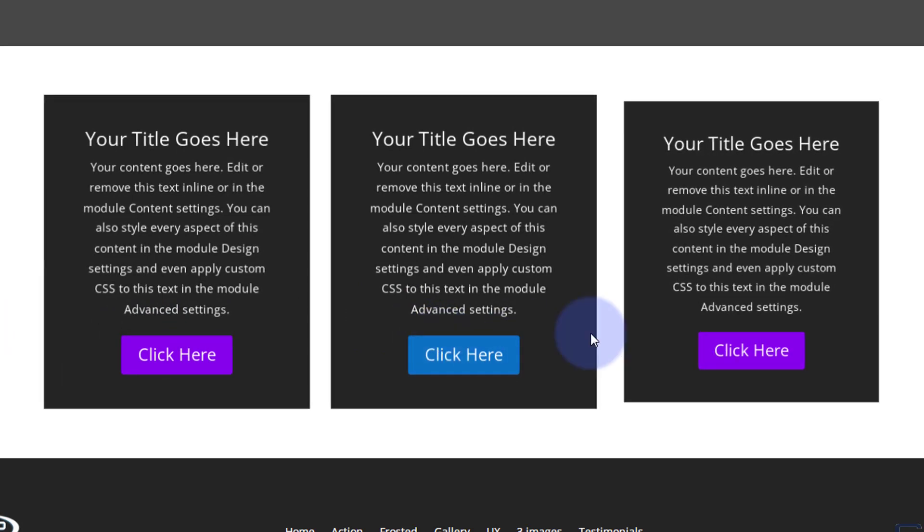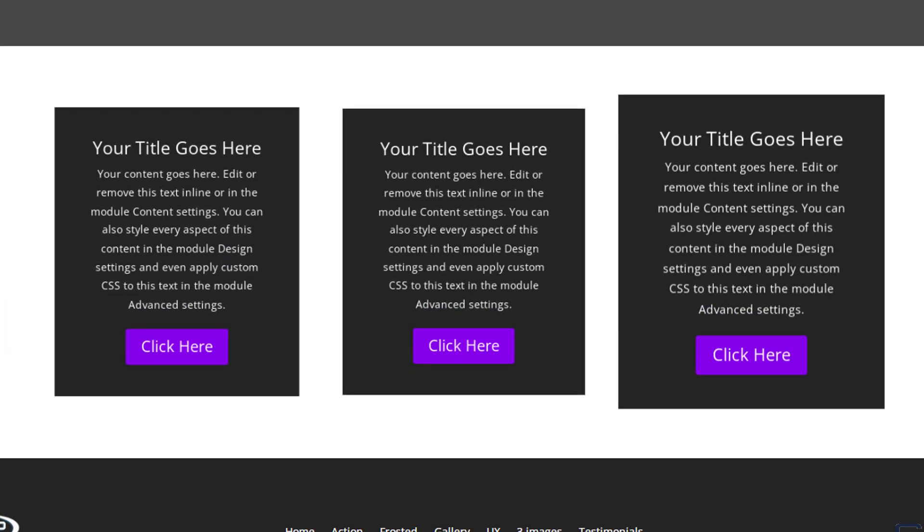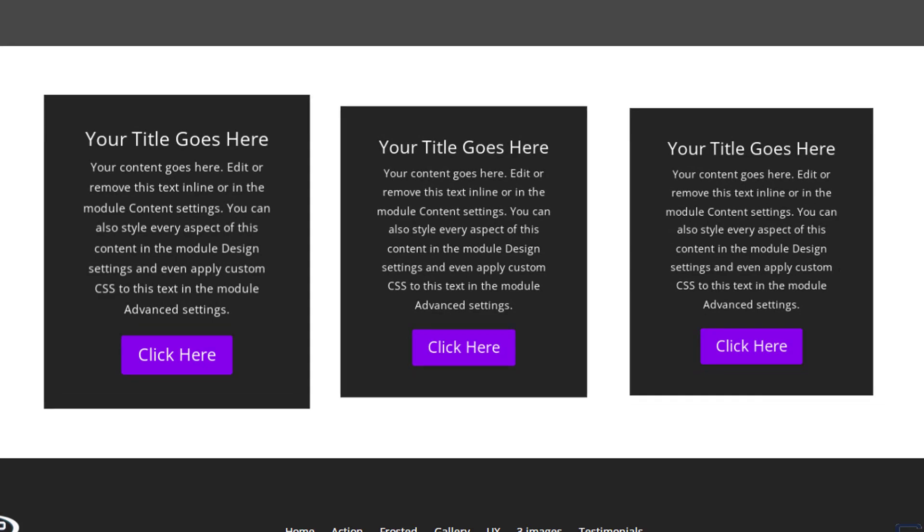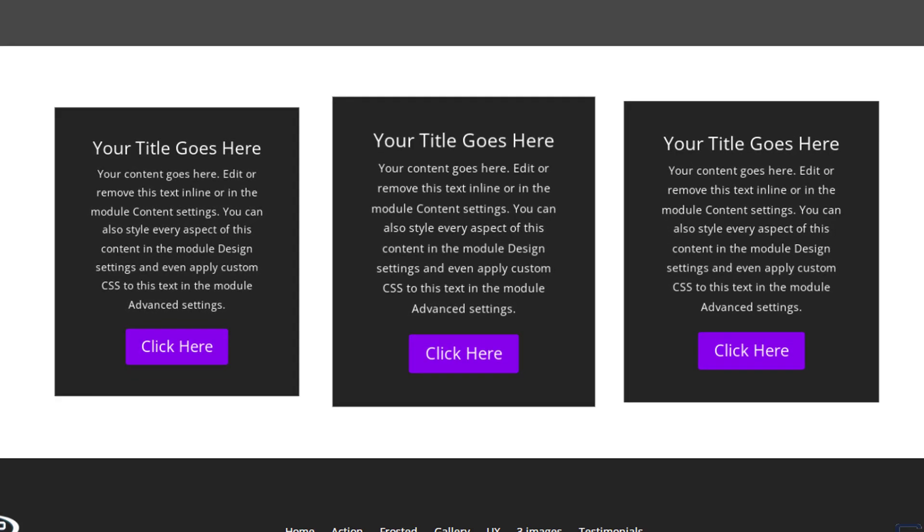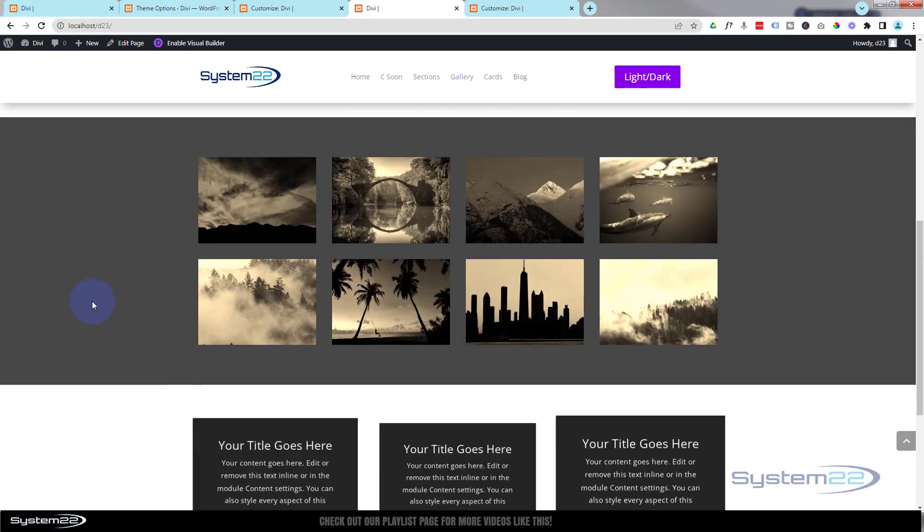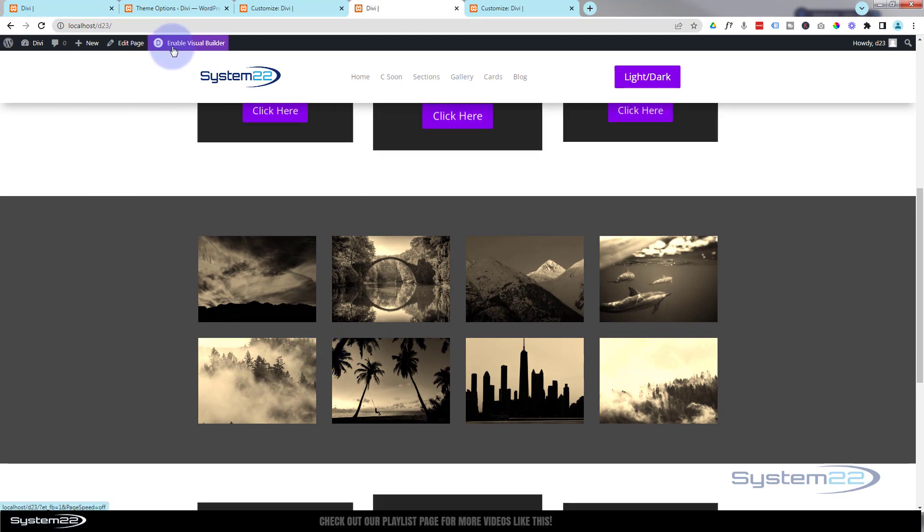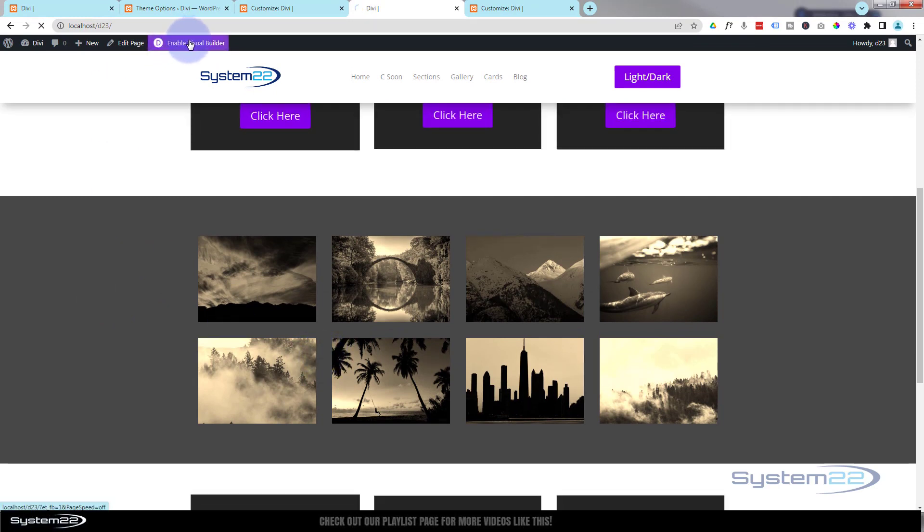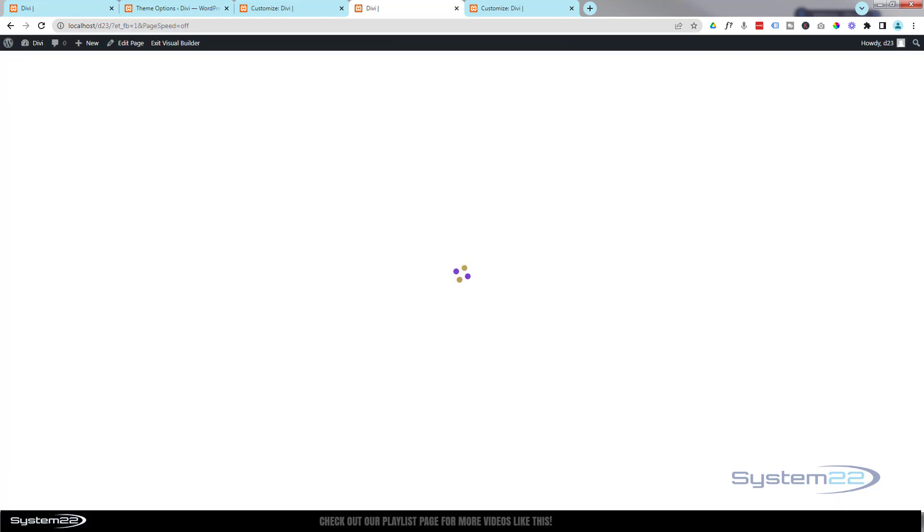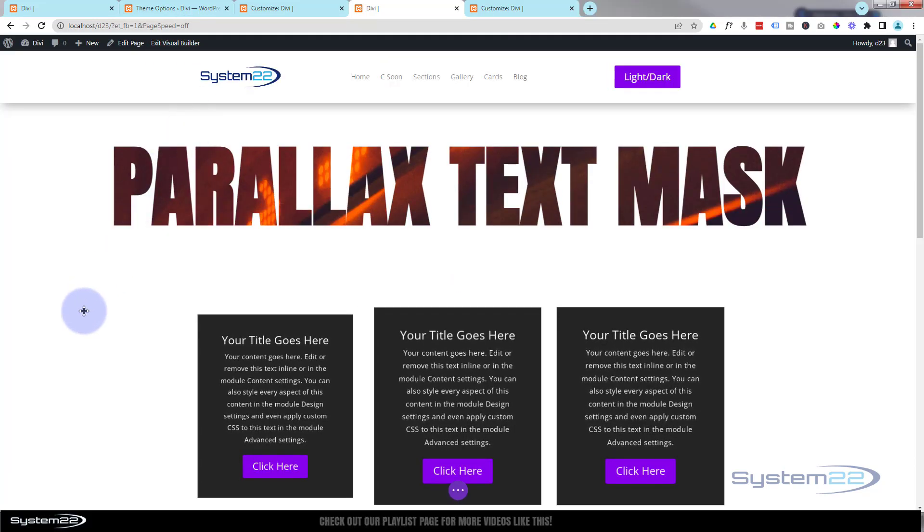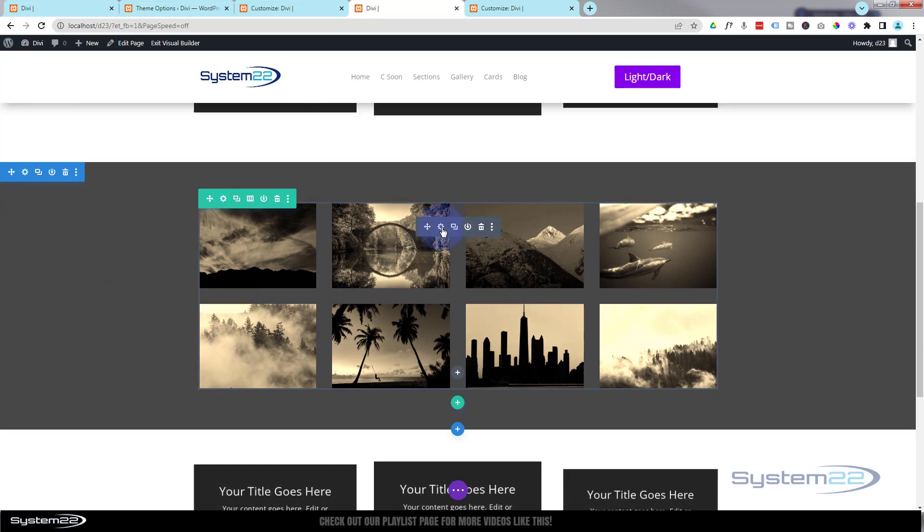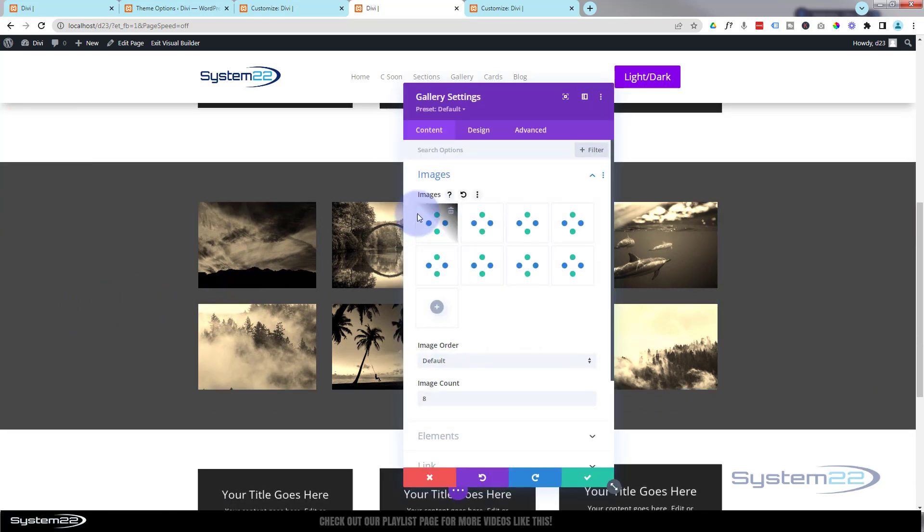Like I say, we've done this with images. You can apply this class name to any module you want and it will start floating. Just to demonstrate, if I was to go up to this gallery above and apply one of our class names to it, let's enable our Visual Builder. Once enabled, let's roll down, and I can apply it to this gallery.